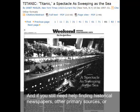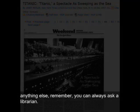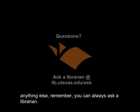And if you still need help finding historical newspapers, other primary sources, or anything else, remember — you can always ask a librarian.